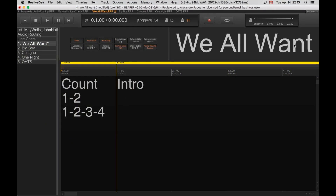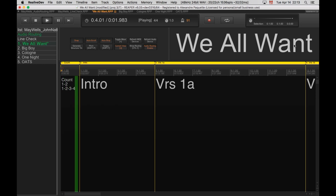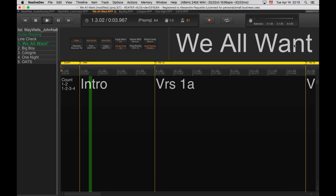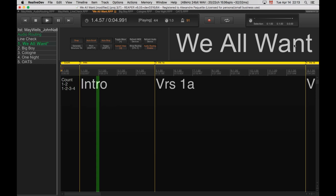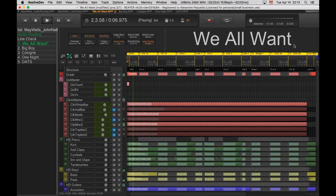Hi everybody, this is the configuration I made to use Reaper with live sequences. Here's playback, and there are two views — either a live view or the edit view.